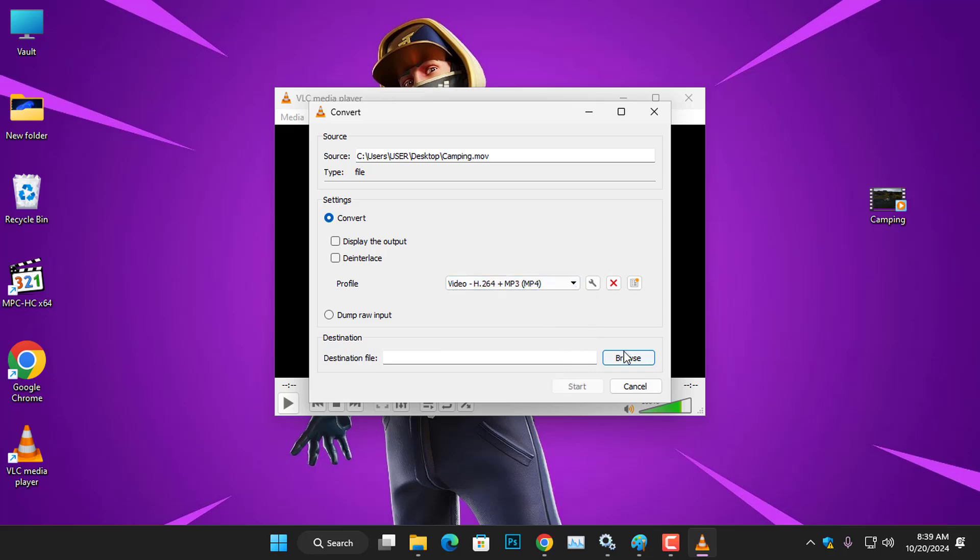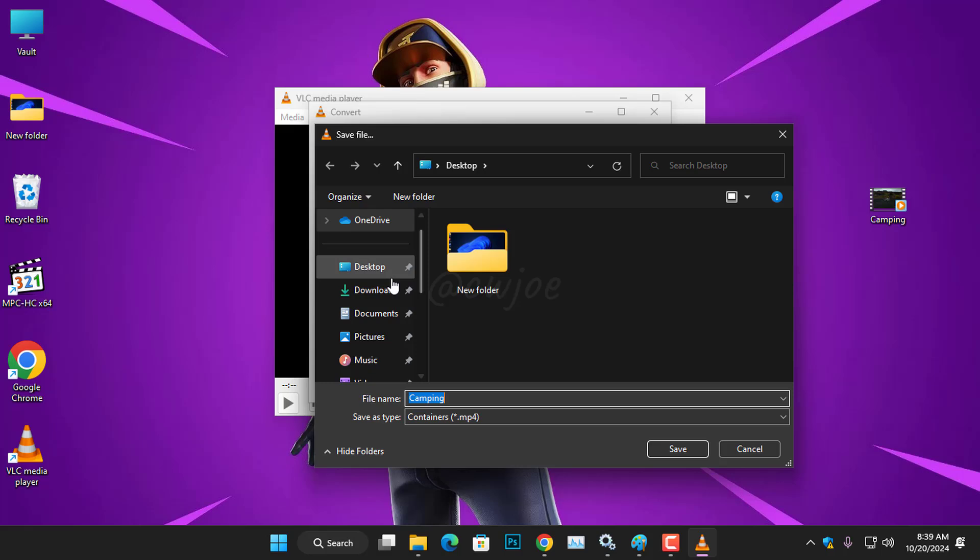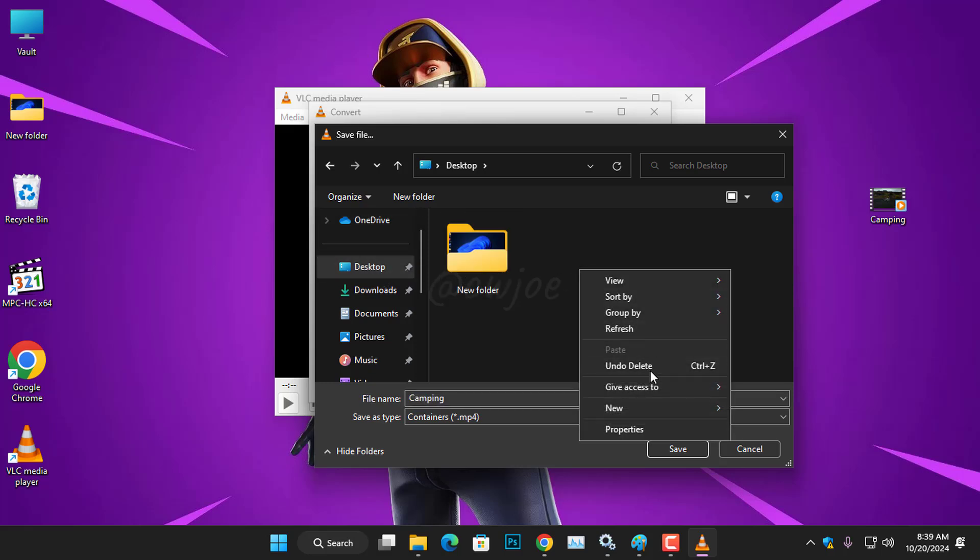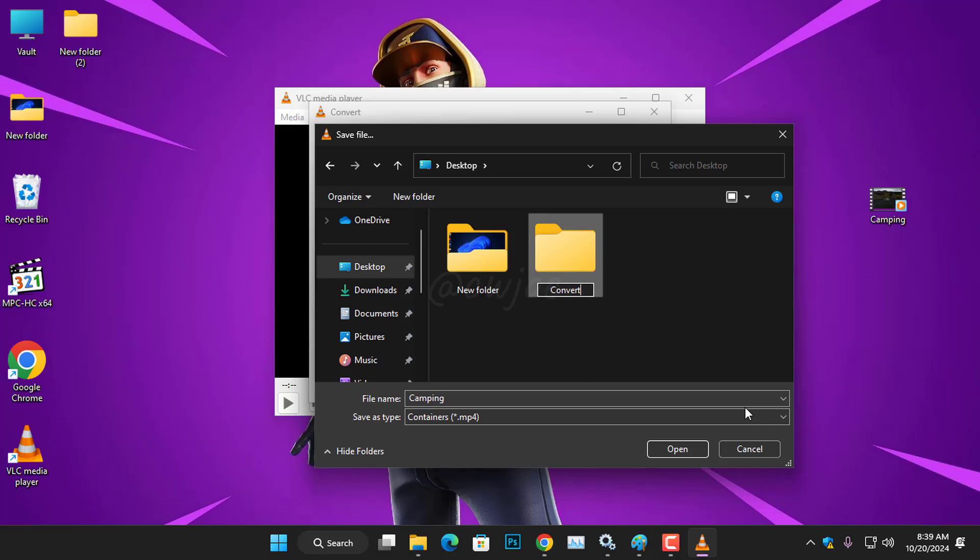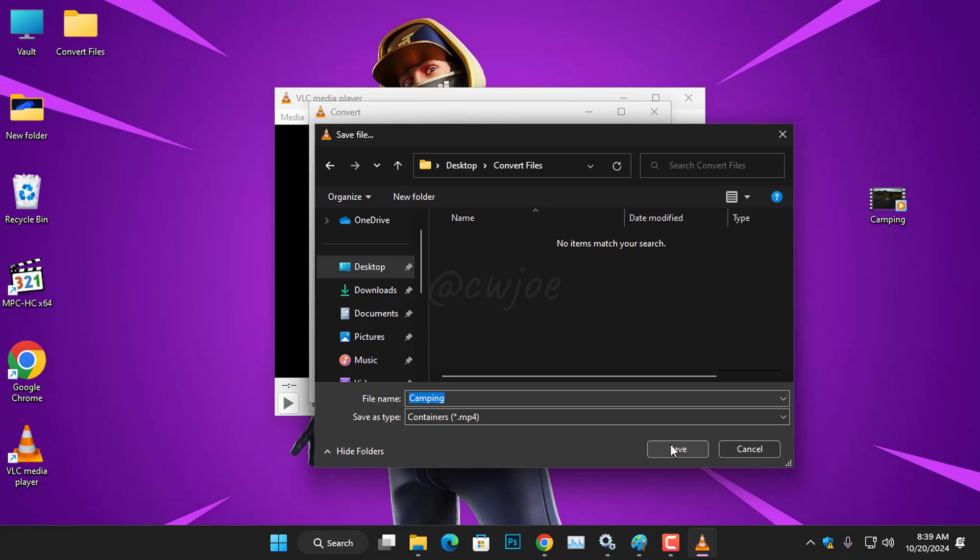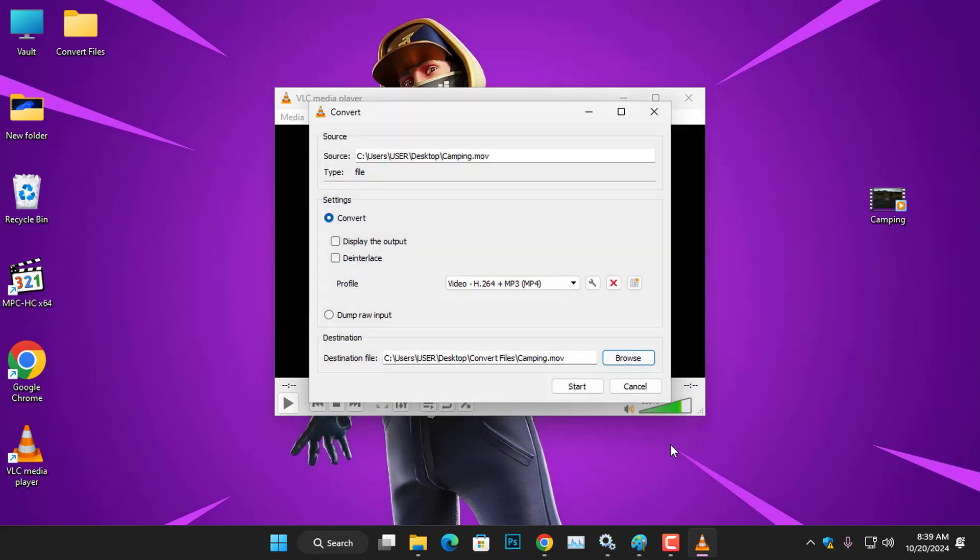So, once you're done with that, you have to set the location where you want to store your file. In my case, I'm going to create a folder on my desktop and name it Convert Files. Then, I'll click Open to select the folder as the destination to put the converted video file and finally click Save.